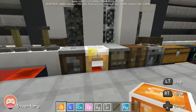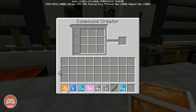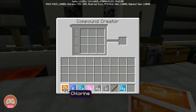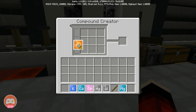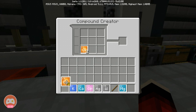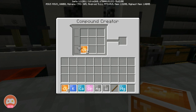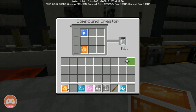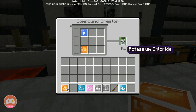So let's go now to our compound creator. Get yourself one chlorine and one potassium — so we need just one chlorine and one potassium. As you can see, we have the potassium chloride. I need to make three of that, so let's put this in here.